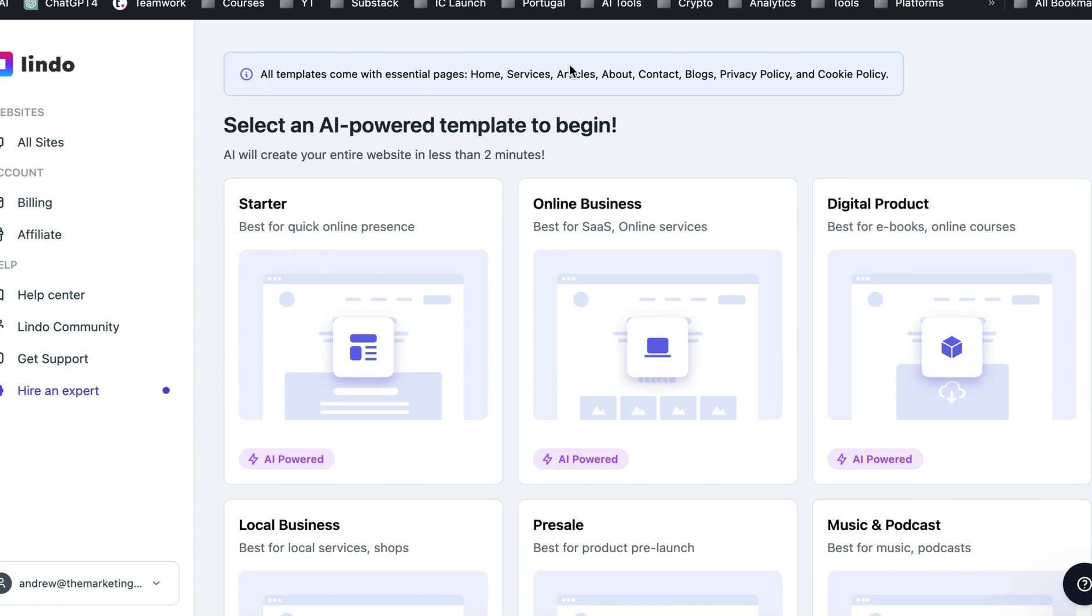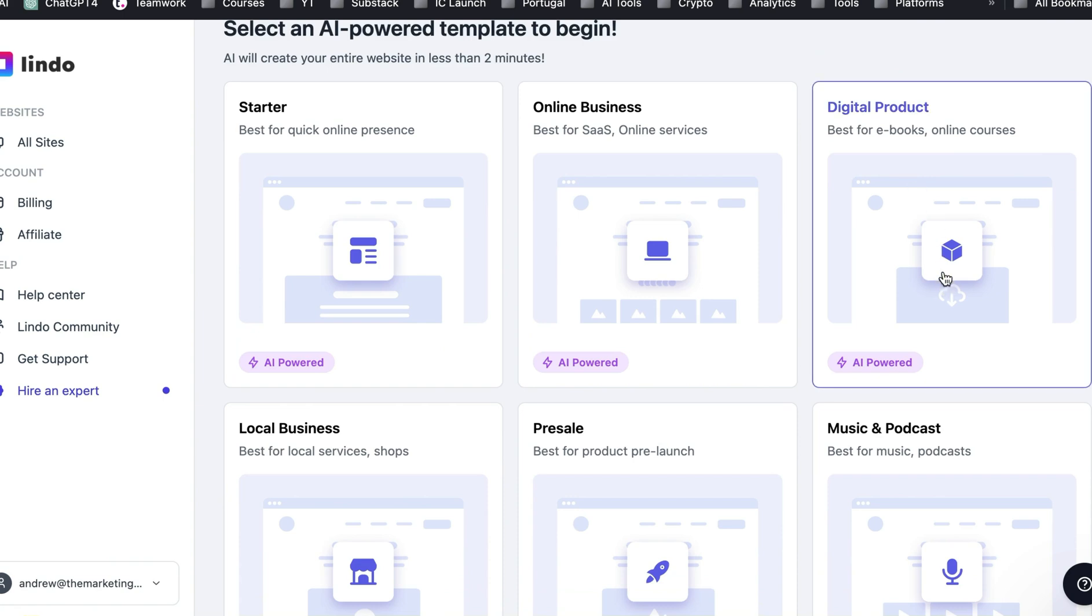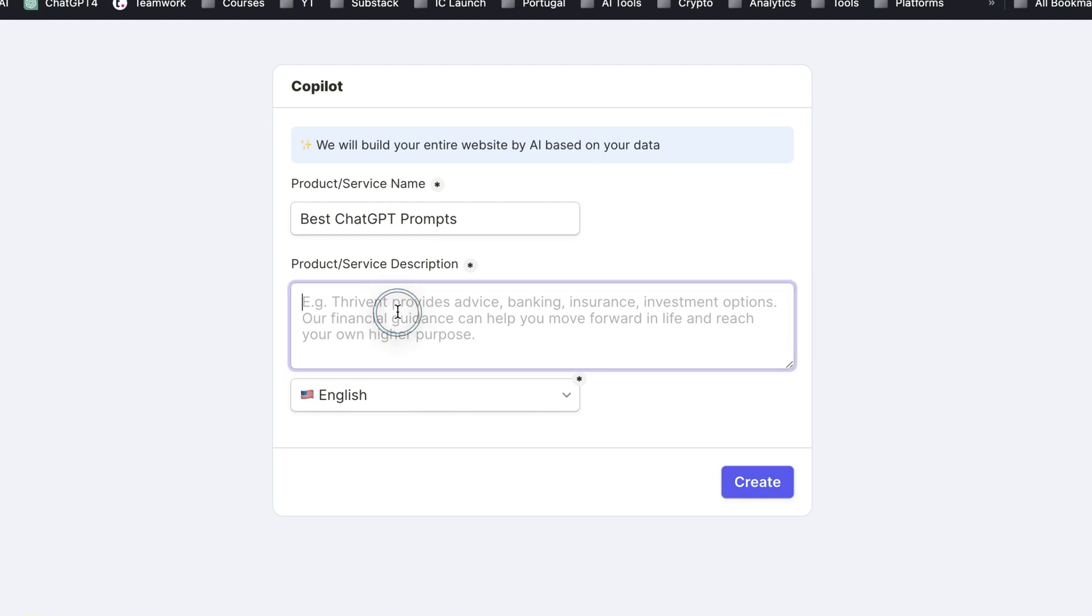And basically, this builds all that kind of stuff that you don't want to build, like the contact page, the blogs, the cookie policy, all that stuff. What we're going to do is we're going to create a fake digital product around something that teaches how to make the best chat GPT prompts. And so what I'm going to do is I'm going to put in a description here. I'm just going to take a couple seconds to do this because this will affect the generation of the rest of the website.